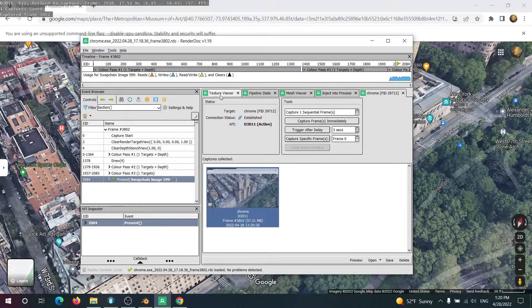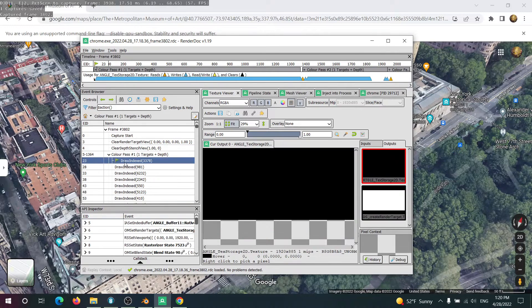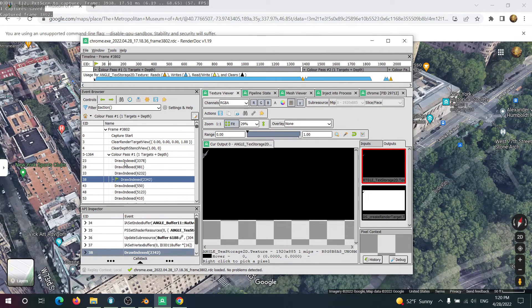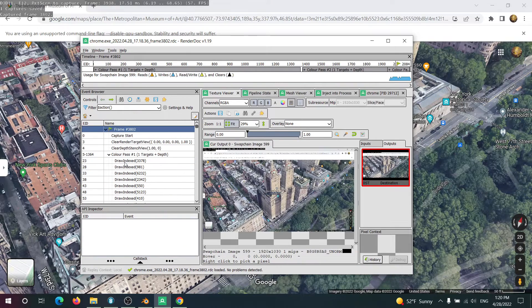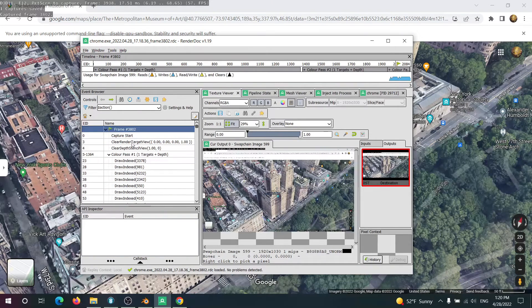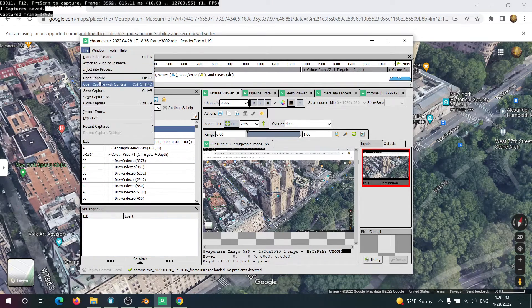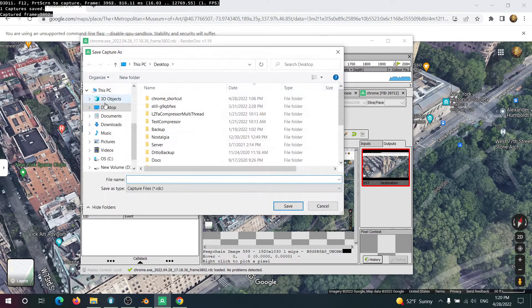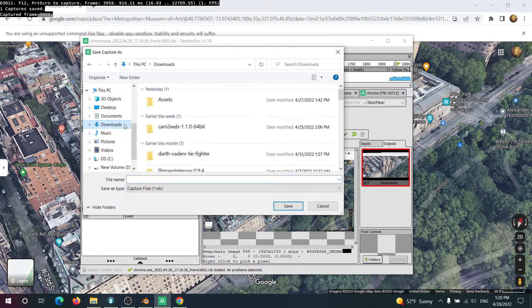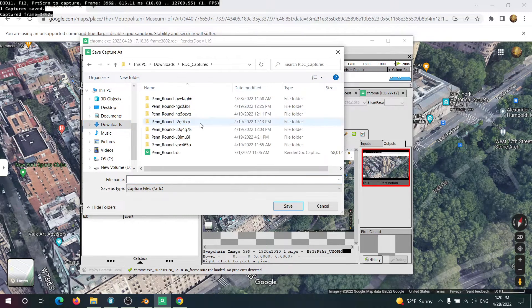Double click it to load the capture. And if you go into the texture viewer, you'll notice we have all of these different passes. So then all I need to do is just go to File, Save capture as, and just make a new folder for it if you'd like.